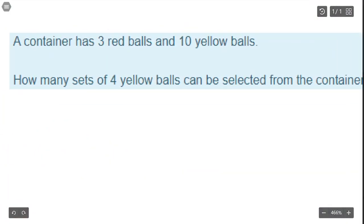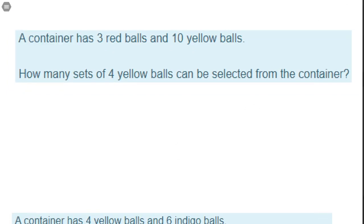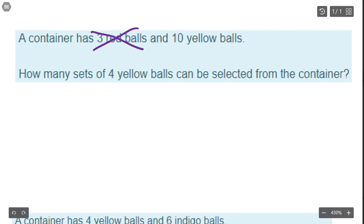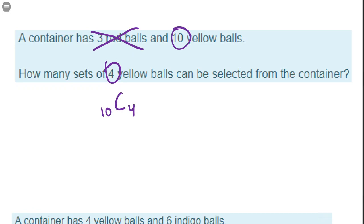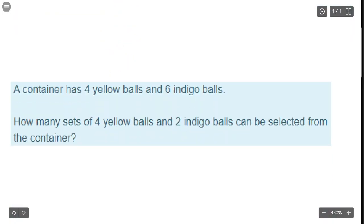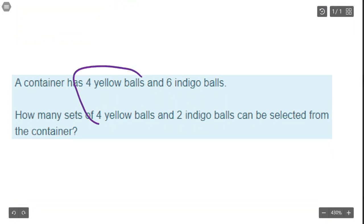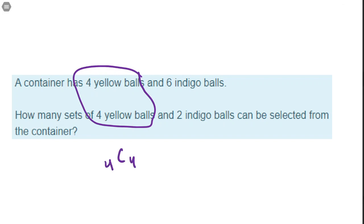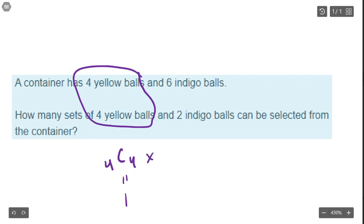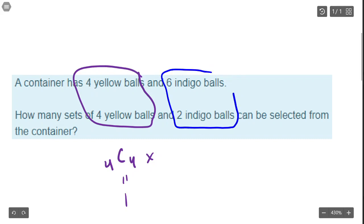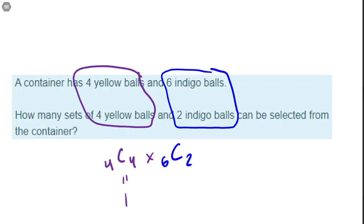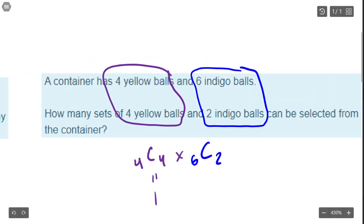Same idea: three red and ten yellow balls. How many sets of four yellow balls can be selected? We don't even care about the red balls — it's just 10 choose 4. Now this one: four yellow balls and six indigo balls, and we want to choose four yellow balls — well, that's all of them, so four choose four equals one. Times the six indigo balls, we want to choose two, so that's 4C4 times 6C2, which equals one times 6C2.